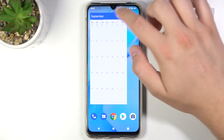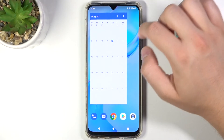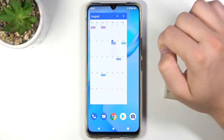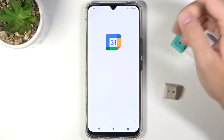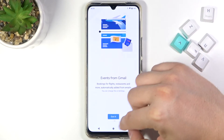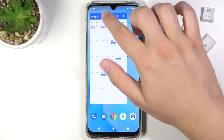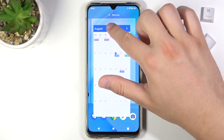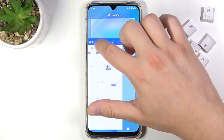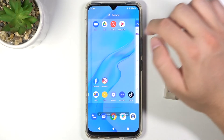We can change months. When we tap on that widget, it will open our Google Calendar application. When you click and hold it, you can also move it to any other screen.